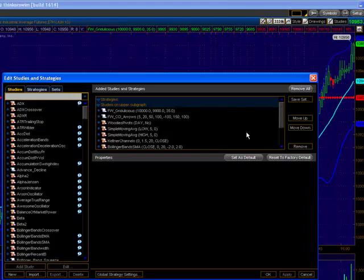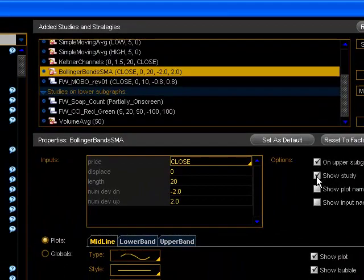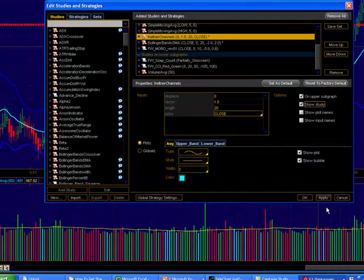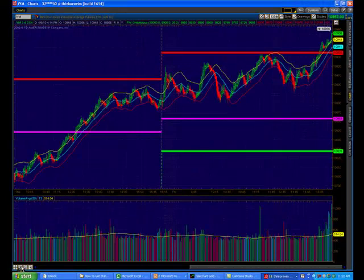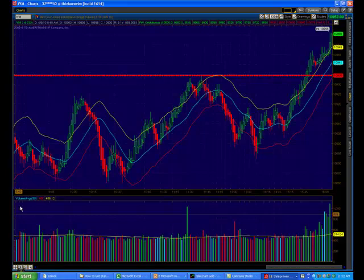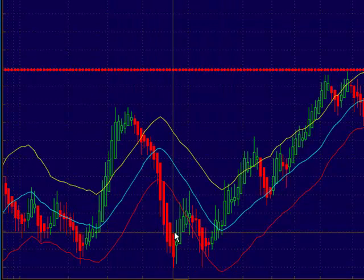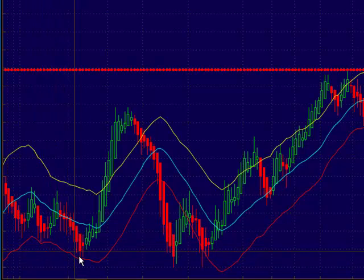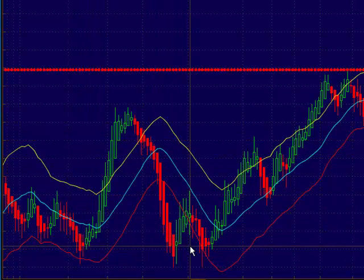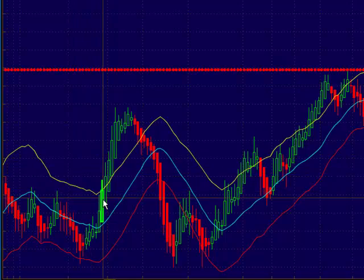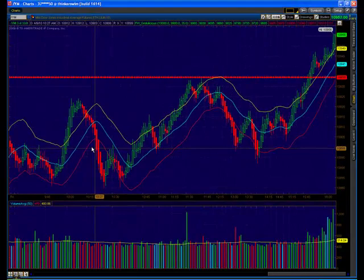On my ThinkorSwim platform I'm going to go to Studies, turn off Bollinger Bands, and bring up Keltner Channels. We're still looking at the YM on 333-tick charts. You'll notice the Keltner bands don't spread as wide as Bollinger Bands. Buy signals still occur at a touch of the bottom band, sell signals at the top. But what you also see a little more clearly on Keltner Channels is that a breakout above the band is a buy signal and a breakout below the band is a sell signal.